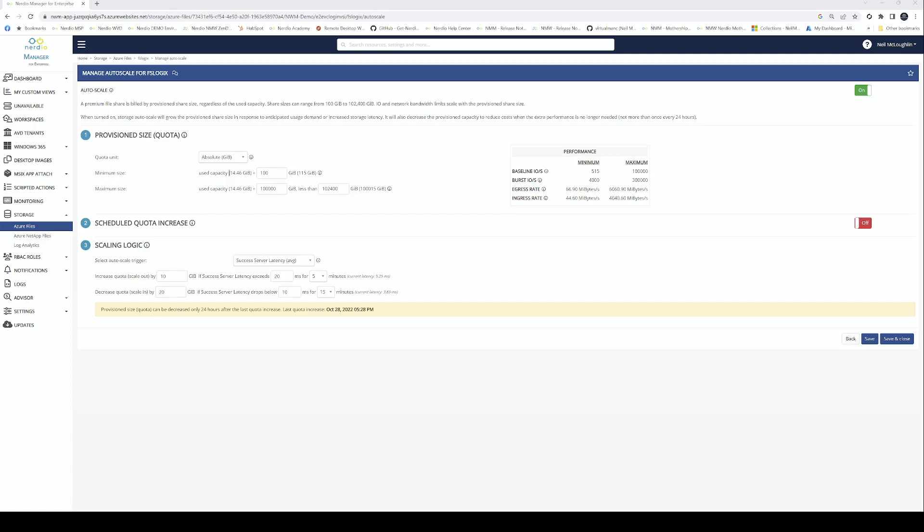The rule of thumb with storage is the more storage you provision, the more IOPS you get. Essentially, storage is just disks. Each disk has a set number of IOPS, and therefore the more disks we have, the more storage we have, the more IOPS we're going to get. More IOPS equals better performance for the user and a better login and logout experience.